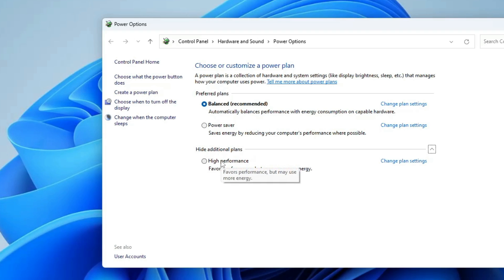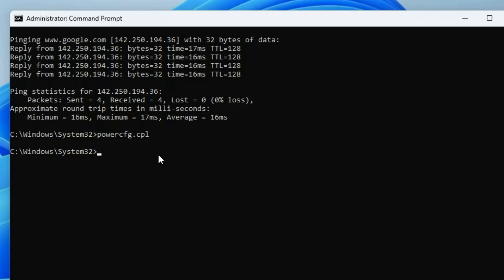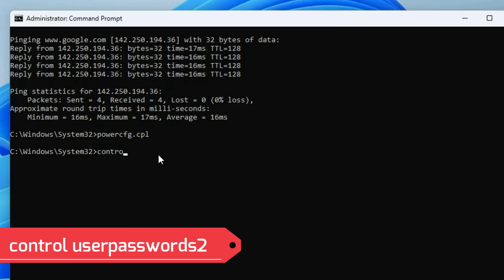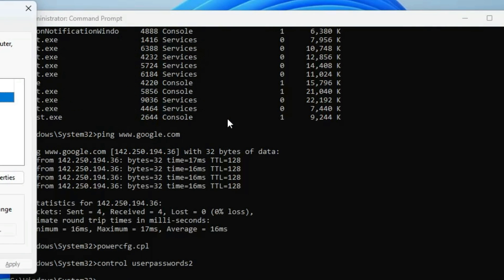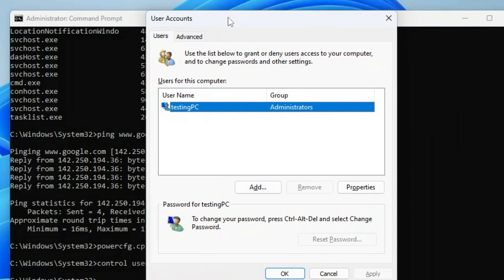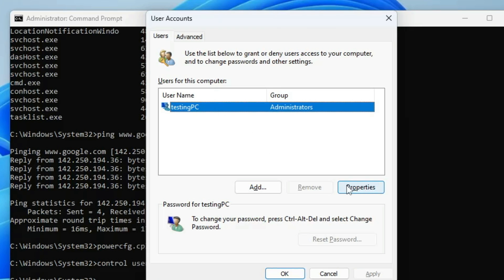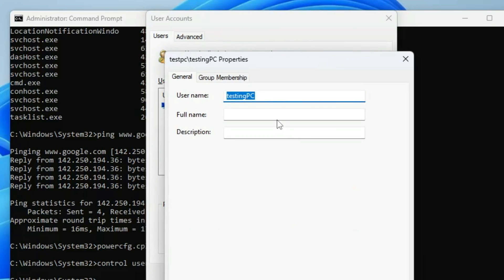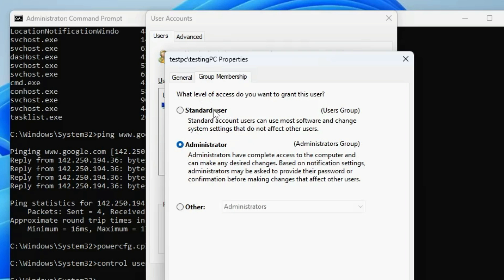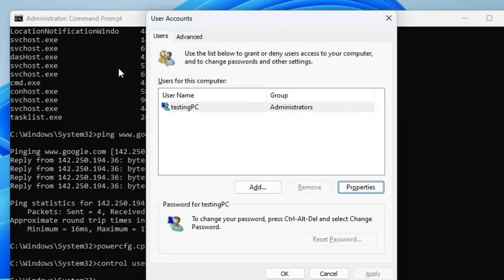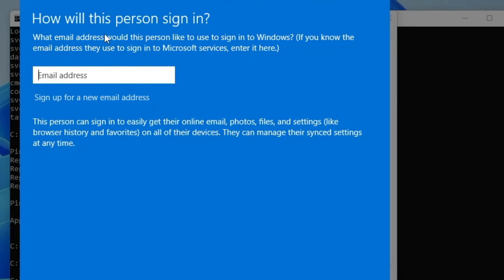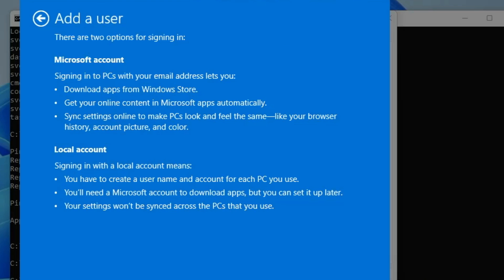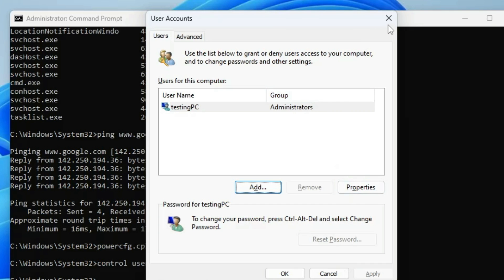The next command that I'm going to share with you is very useful and will help you in many stages, especially for resetting your password. The command is control space userpasswords2. Once you type this command and hit the enter key, this will bring up the user accounts. From here you can find out what kind of local account has been created on your computer. You can click on properties, change the username, change the permission whether it should be a standard user or an admin user. You can remove it, or you can click on add to add a new user account, either a Microsoft account or a local account. This is a very useful command especially if you keep forgetting your Windows password.